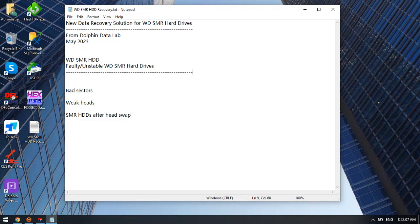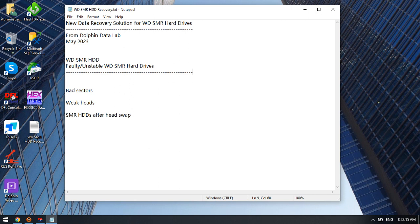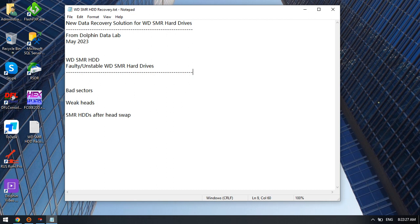This video will show you the latest data recovery solution for Western Digital SMR hard drives. Dolphin Data Lab has worked out this solution and released it within the new data recovery software for the DFL data recovery tools. All users can download the latest software from the forum.